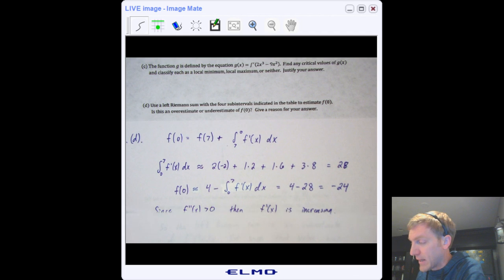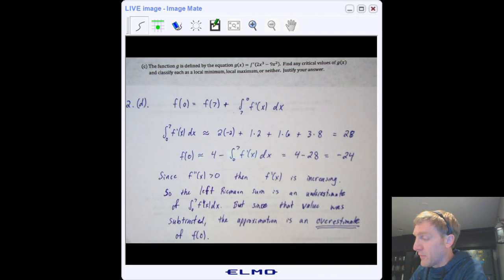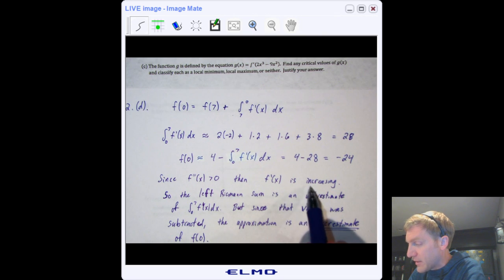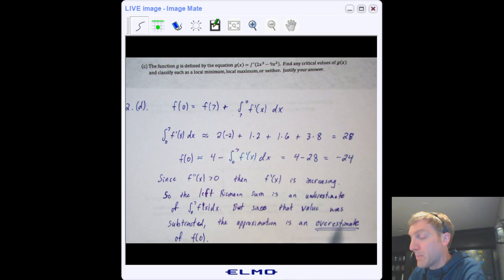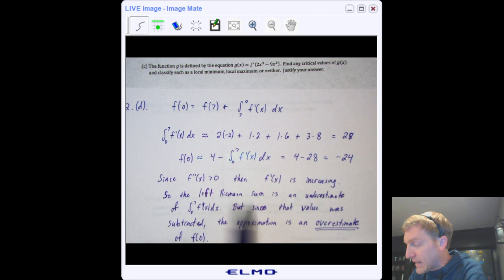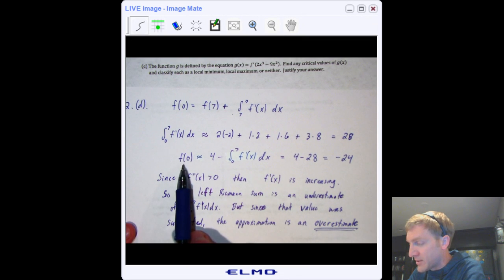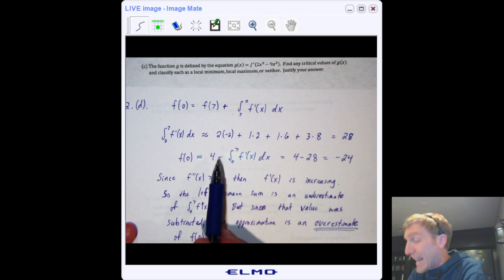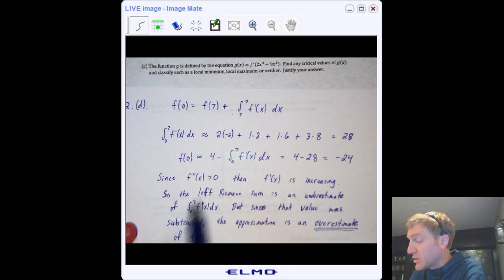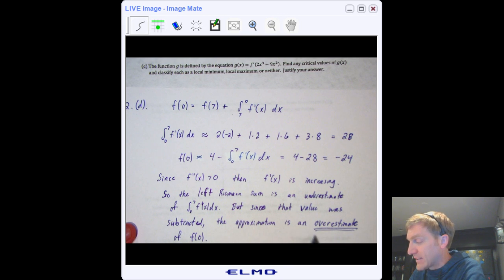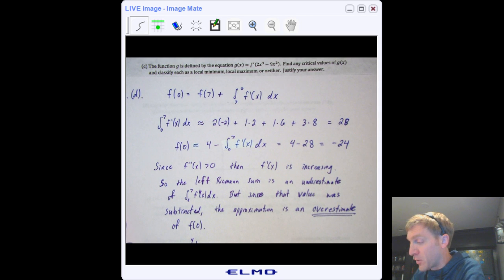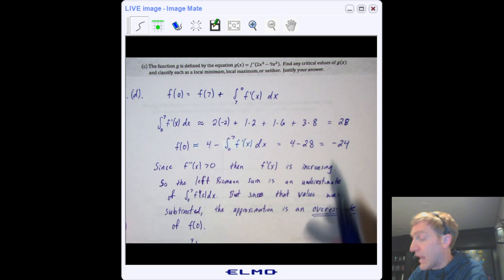Is that an over- or underestimate? Since f″ is positive, f′ is increasing, which means a left Riemann sum underestimates the integral from 0 to 7. But be careful — in our formula, that integral is being subtracted from 4. If you subtract a number that's too small, your answer is too large. So the approximation for f(0) is actually an overestimate.